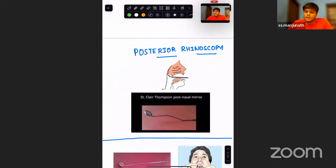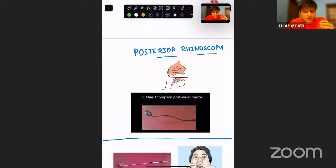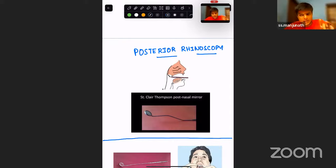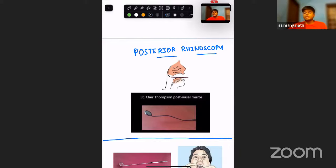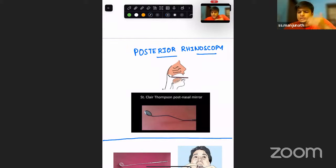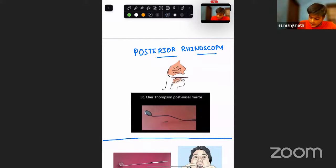Nasopharynx is not visible directly through the nose. In newborns you can see it through the anterior choanae, but not in older children or adults because the nasal cavity is well developed and arched. To examine the nasopharynx, we use an instrument called the posterior rhinoscopic mirror — specifically the St. Clair Thomson posterior nasal mirror. This is a very important viva question in third-year university exams.